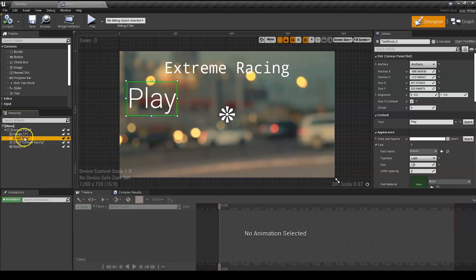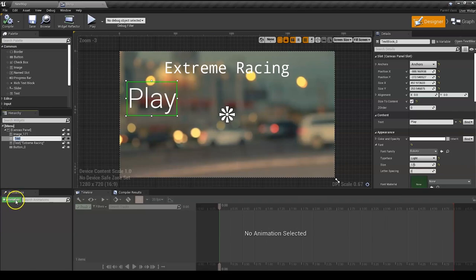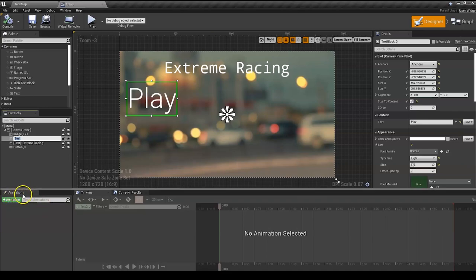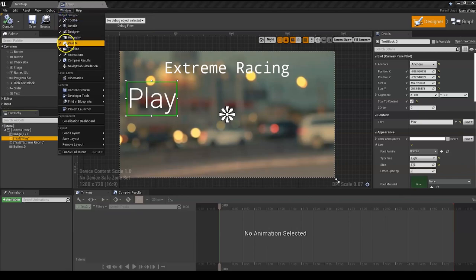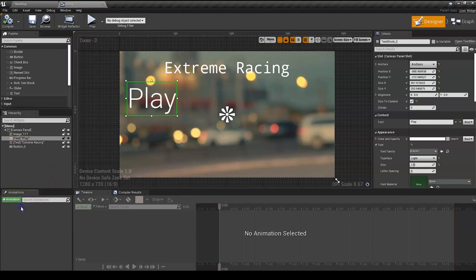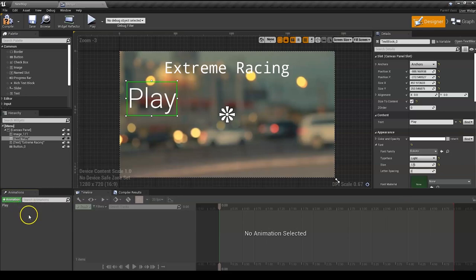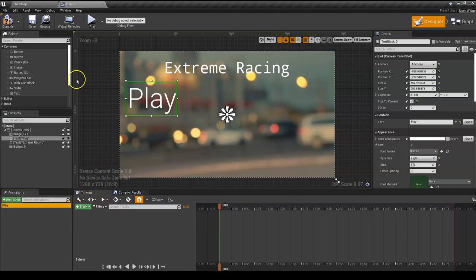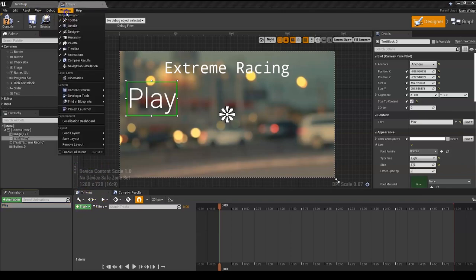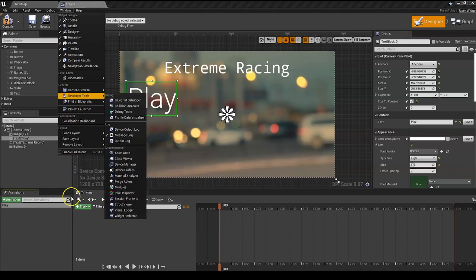What we're going to do is select the play button and click on the animation bar here, plus animation. If you do not have this animation bar, you can go in Windows and click on Animation. Check that off, and now we can click Add Animation.